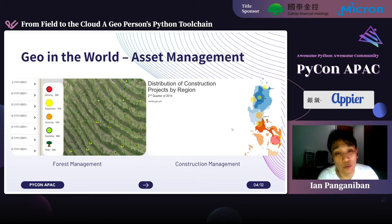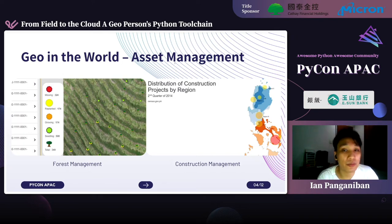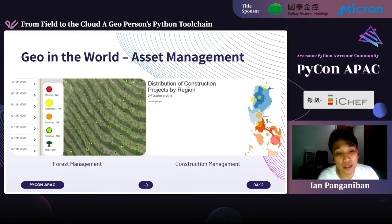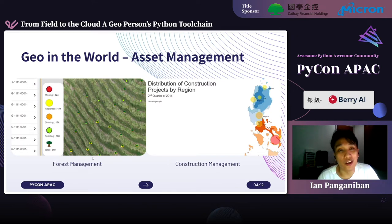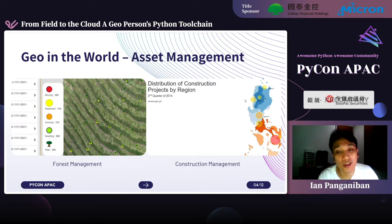Another real-world use case is in asset management. If you're managing different assets in construction or your organization, you need to geolocate them. On the left-hand side is a use case for monitoring forests or trees planted as part of carbon-neutral and corporate social responsibility exercises. On the right-hand side are mostly construction project and market distribution use cases.